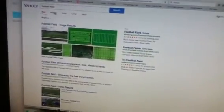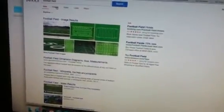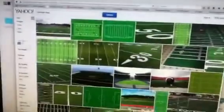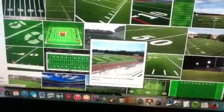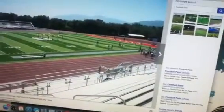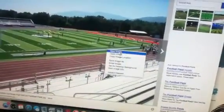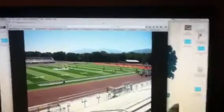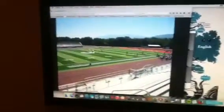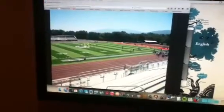Then we'll go to Images and let's look for one. Here's a picture we might want to do. We're going to go to View Image. This is a good picture, and that's good because the bigger the scale, the better quality it looks in your background.